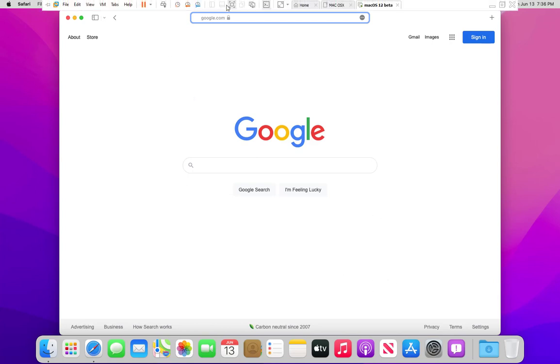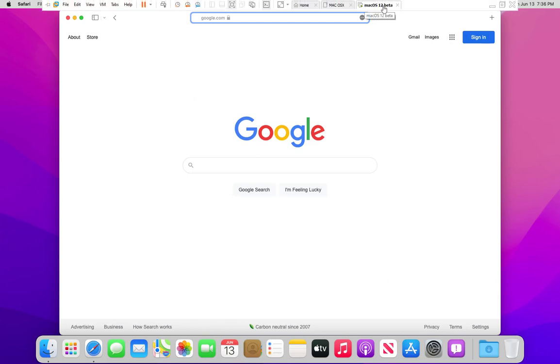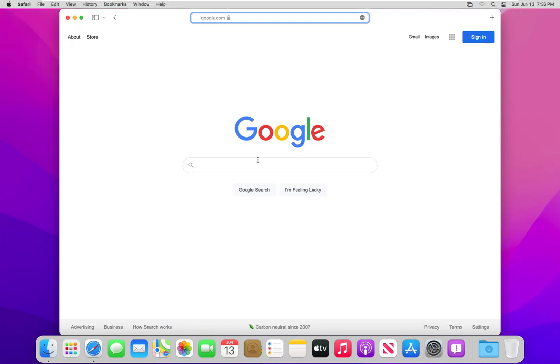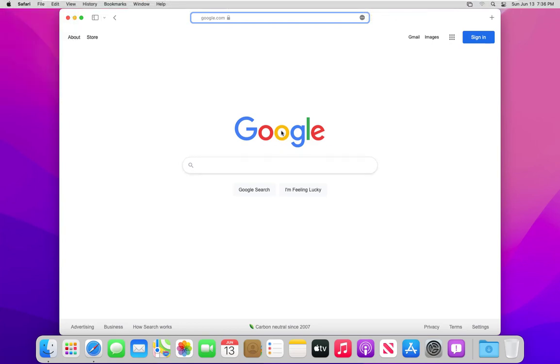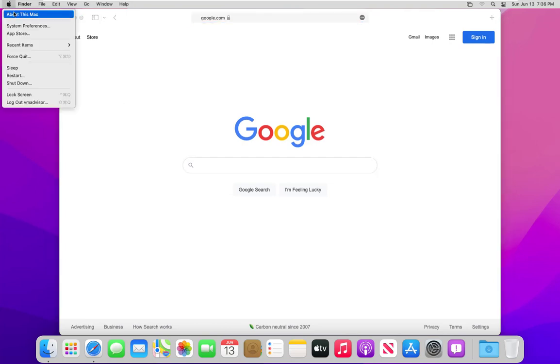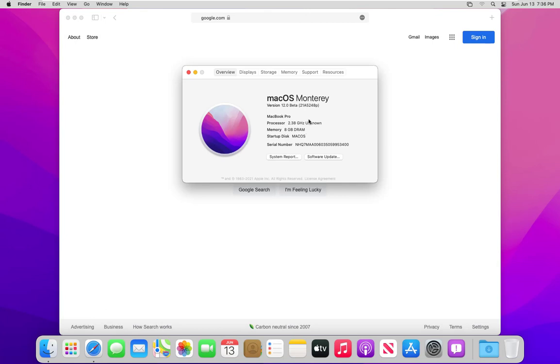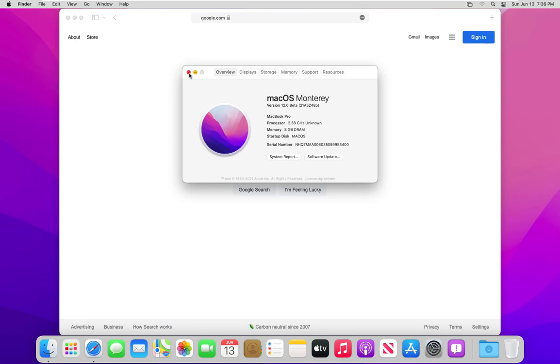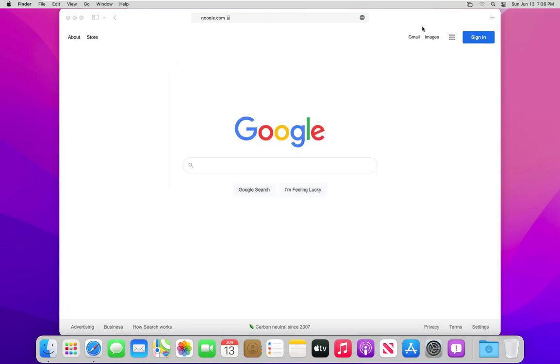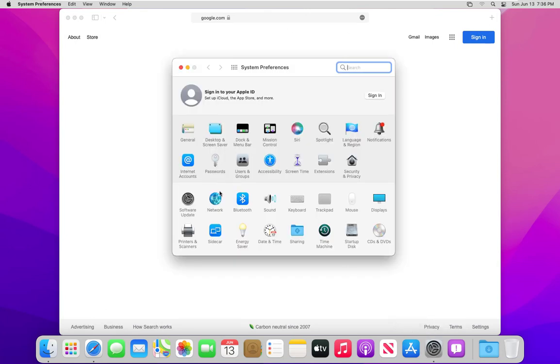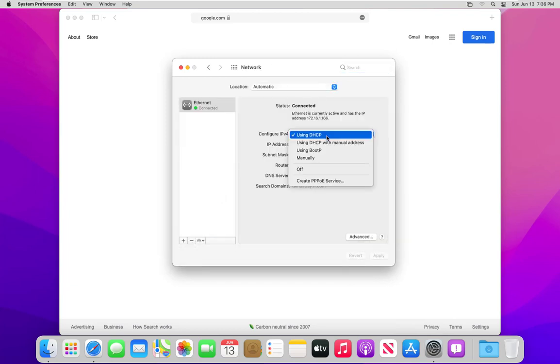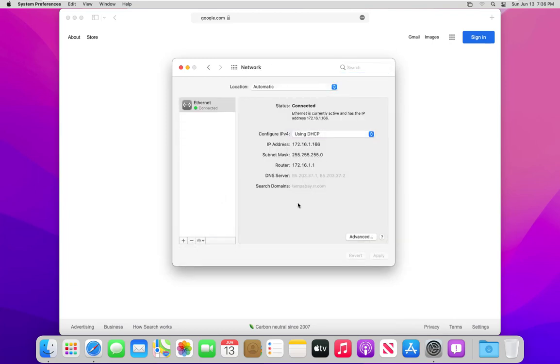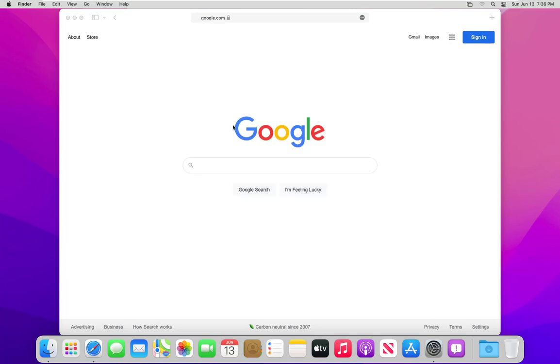As you can see here I am in Mac OS 12. I do have Safari up and running here you do see Google. Let me go ahead and just bring up the more information here about this Mac. Okay now go back down here to system networking. Go to network and as you can see DHCP is pulling an IP address from me. And as you can tell from the last video we couldn't get it to do it.